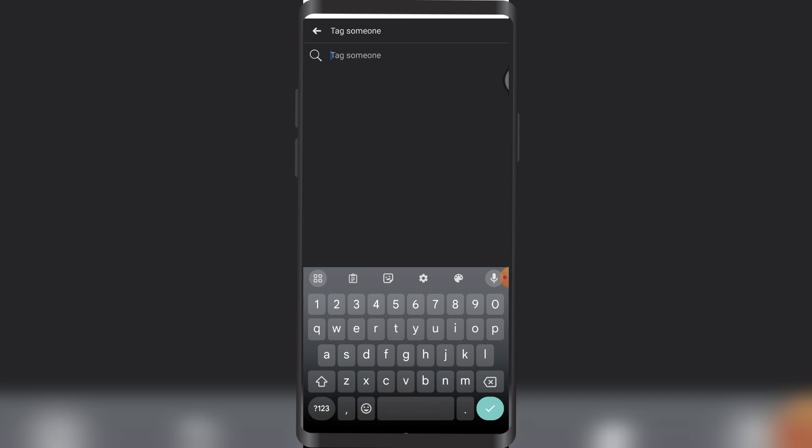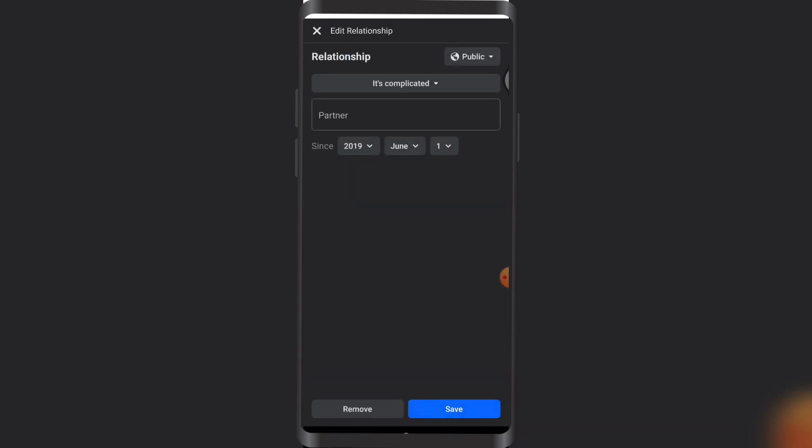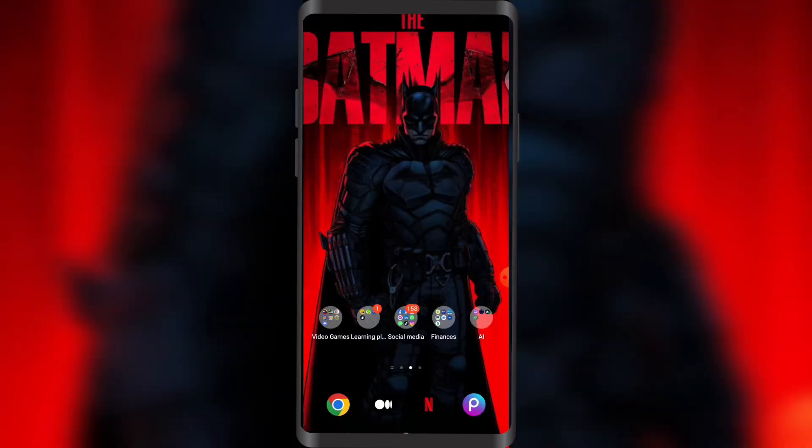You can type the name of the person you're looking forward to have a relationship with, or if you don't want to, you can just save it without that. If you tap on Save, your relationship status will be saved.